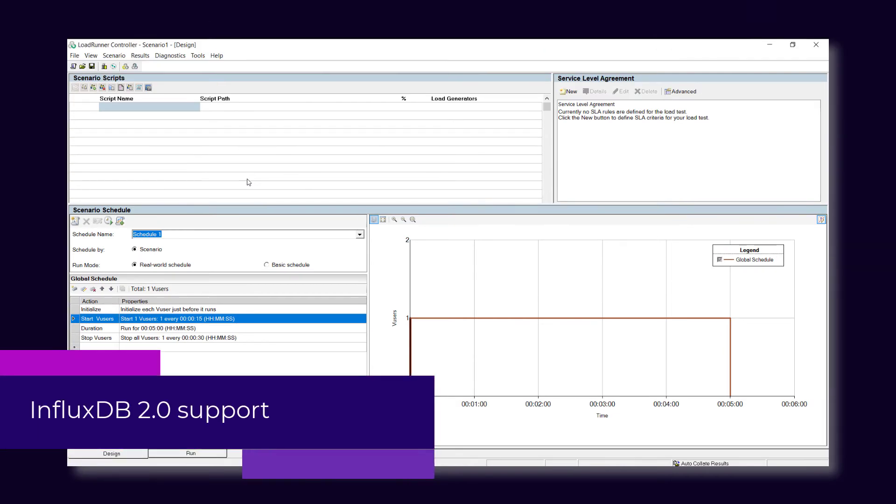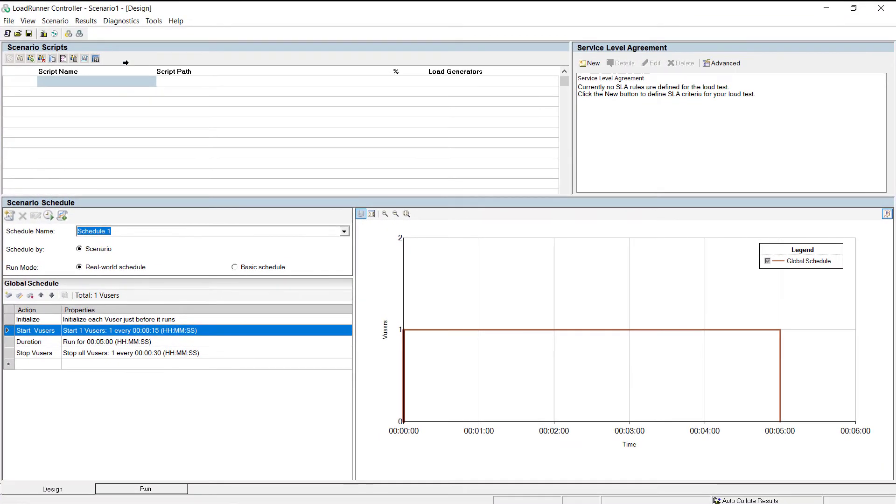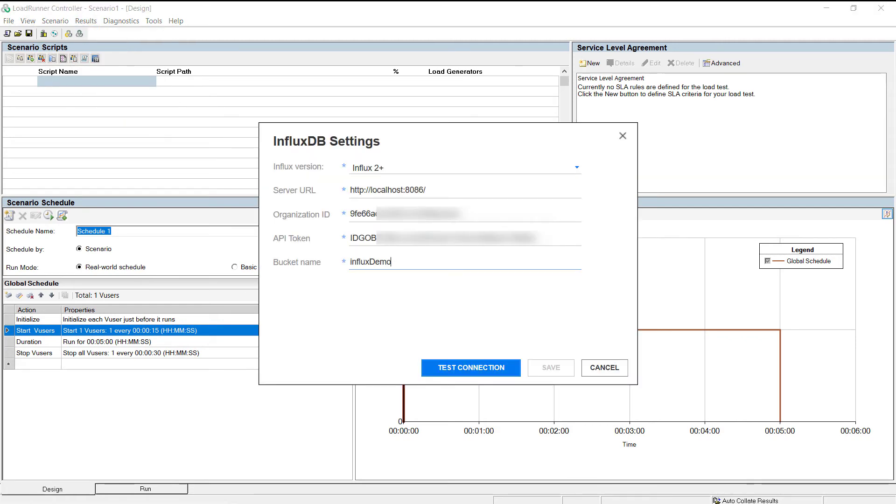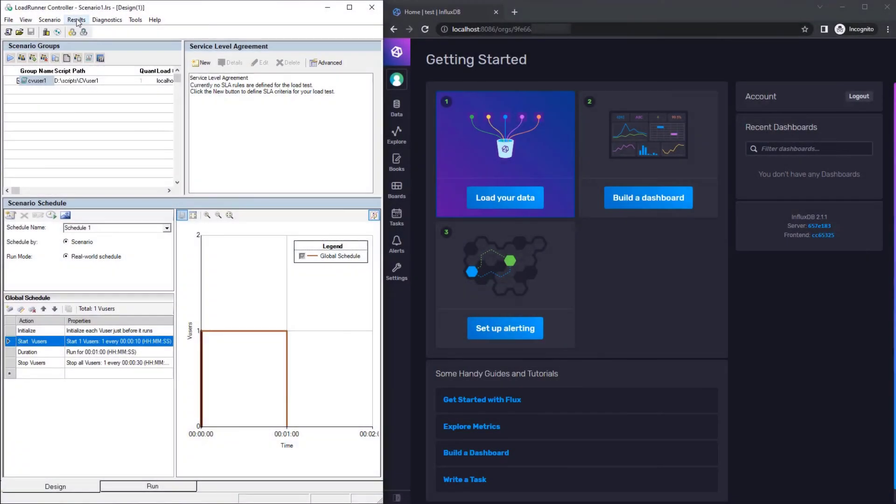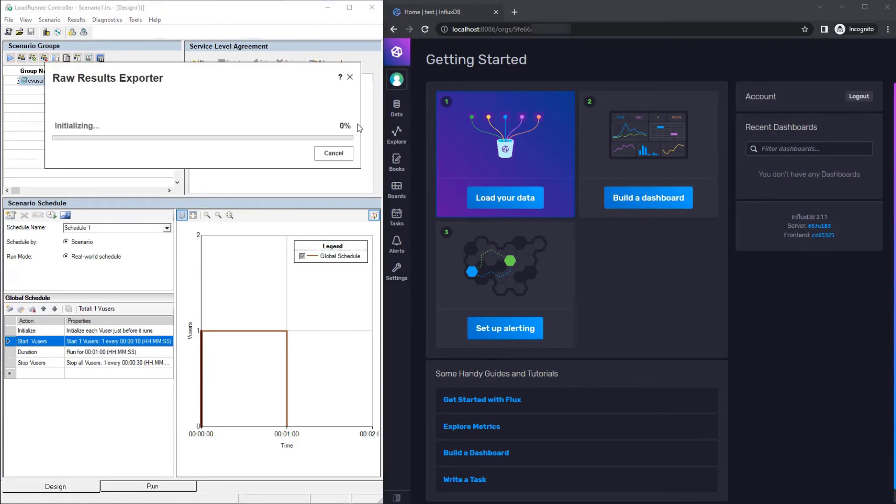LoadRunner Professional now supports InfluxDB 2.0. You can export the raw results of your test runs to the upgraded InfluxDB version to take advantage of the database's new capabilities.